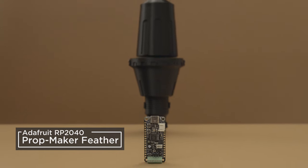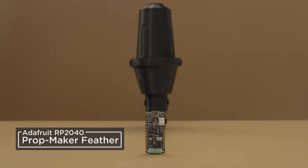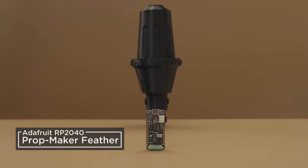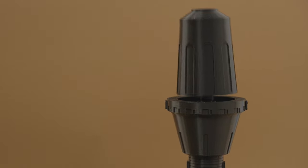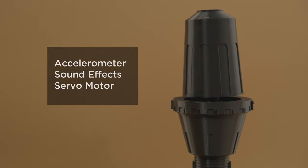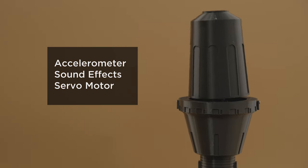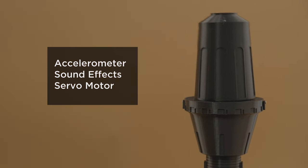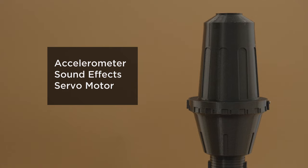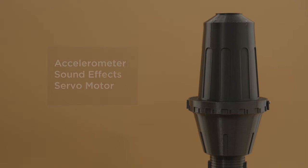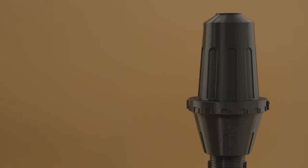Powered by the Adafruit Prop Maker Feather RP2040, this project uses a built-in accelerometer to trigger a servo motor and a surface transducer. The servo actuates the top clapper, while the transducer turns the surface into a speaker and plays the Thumper sound effect.